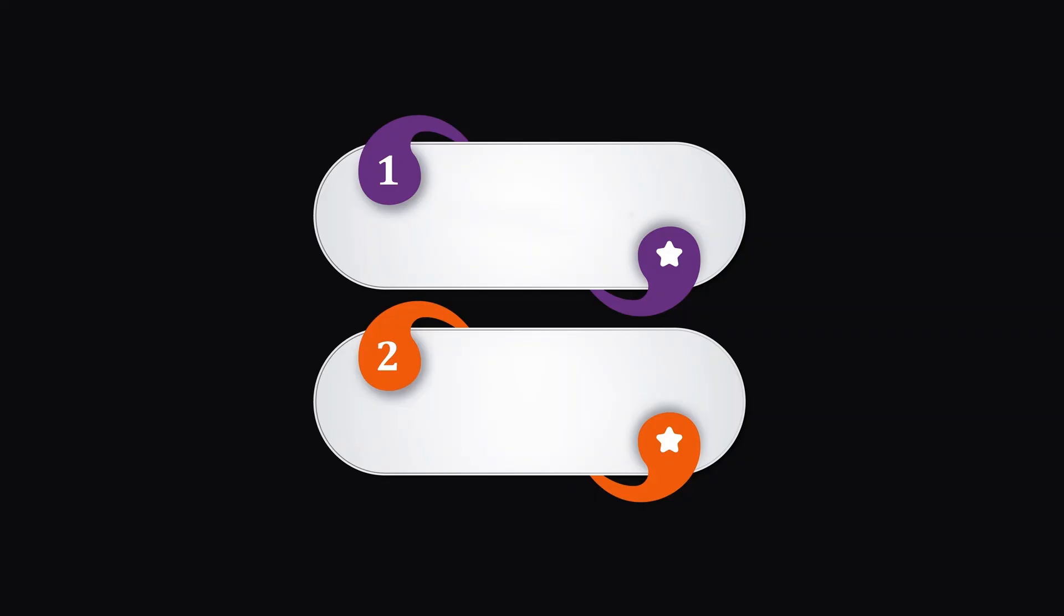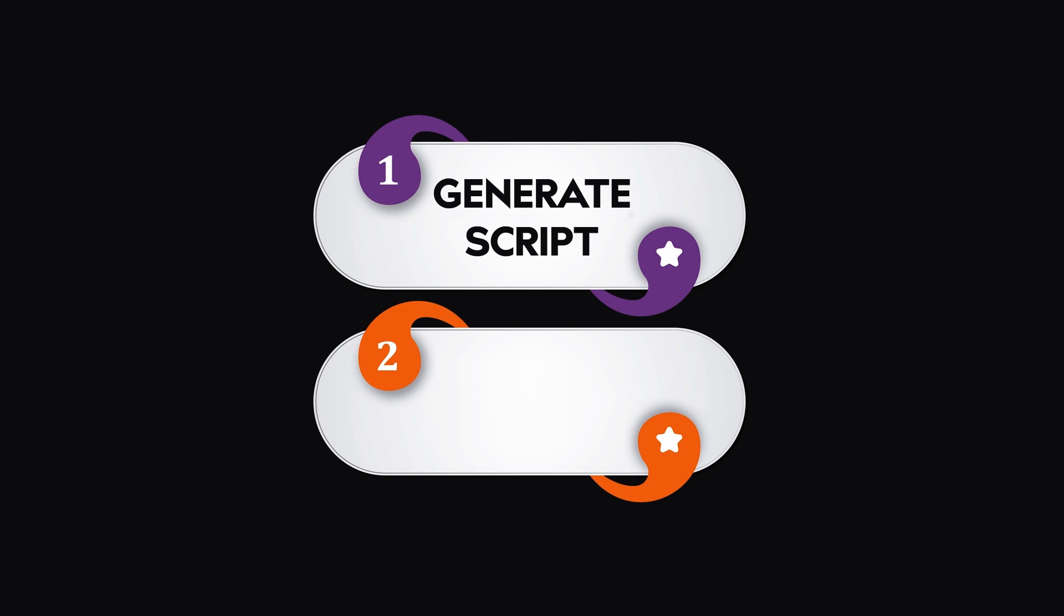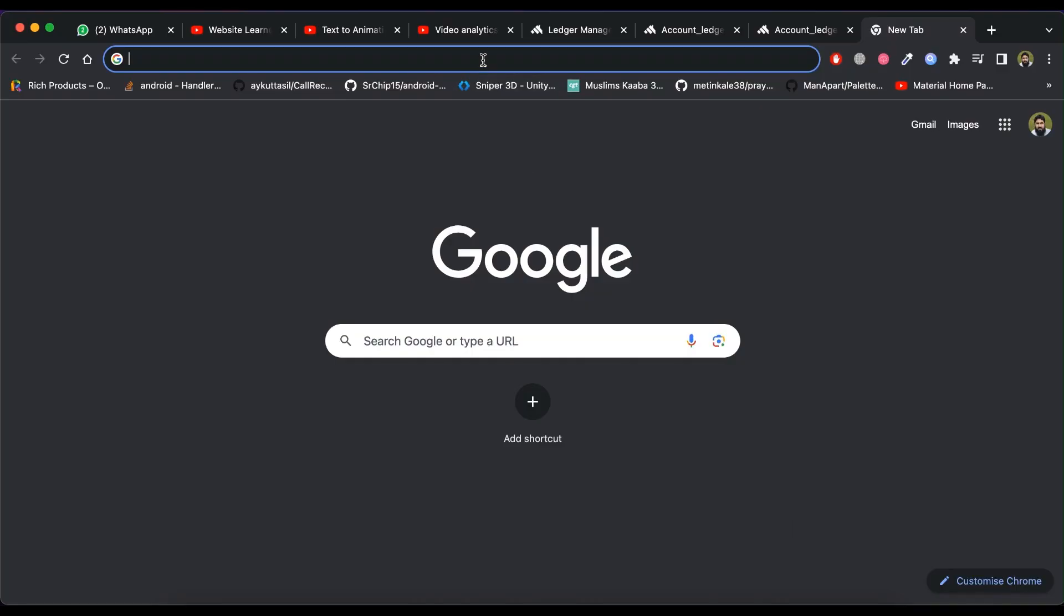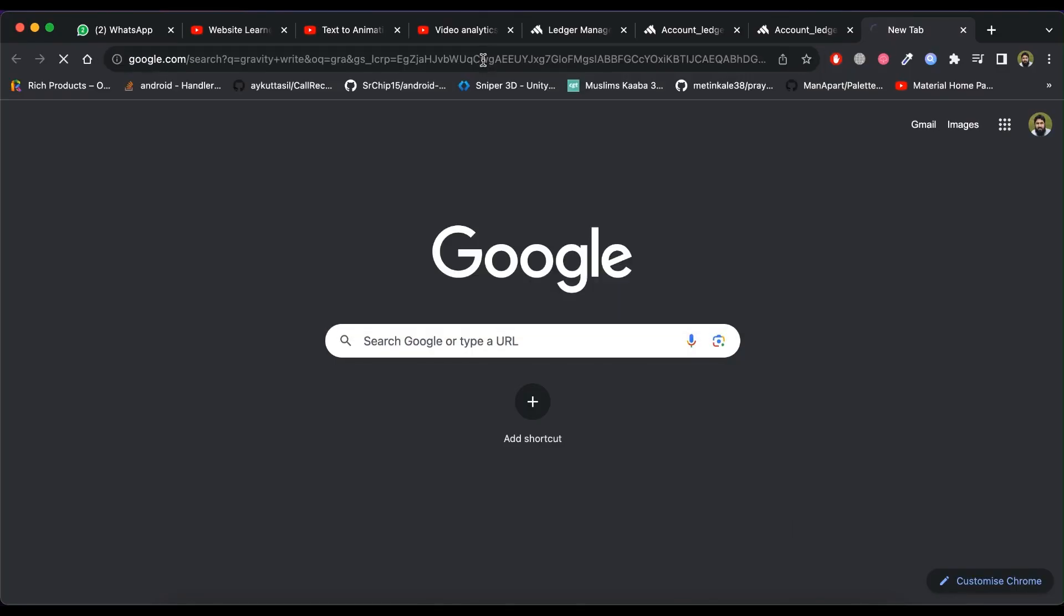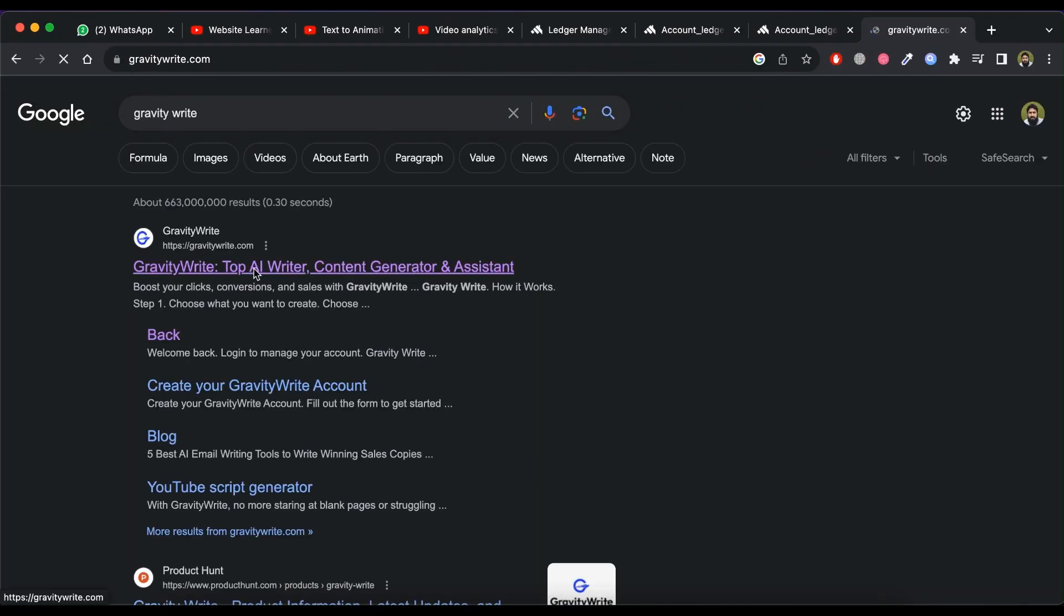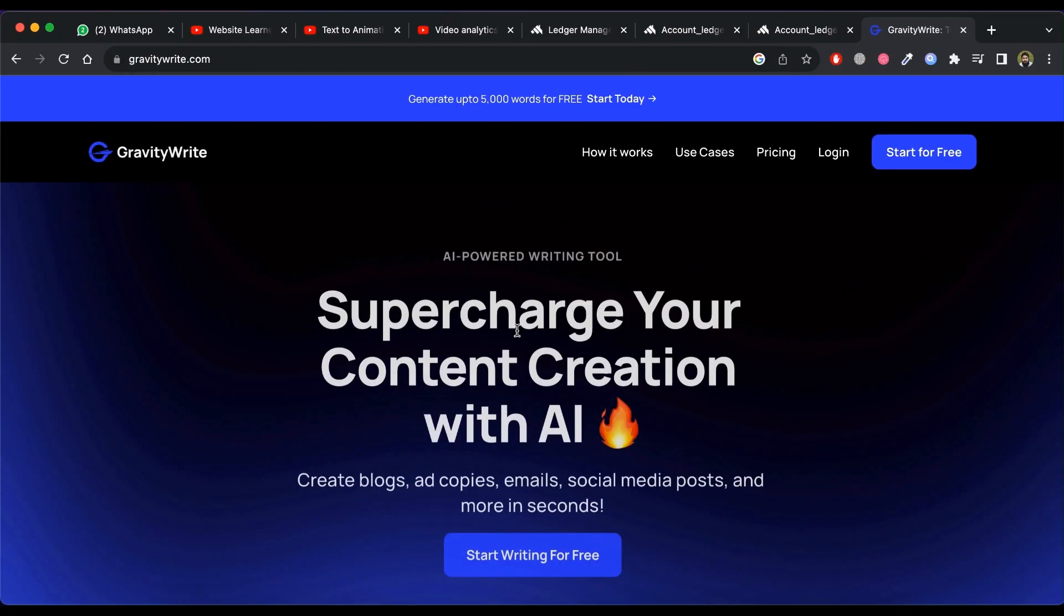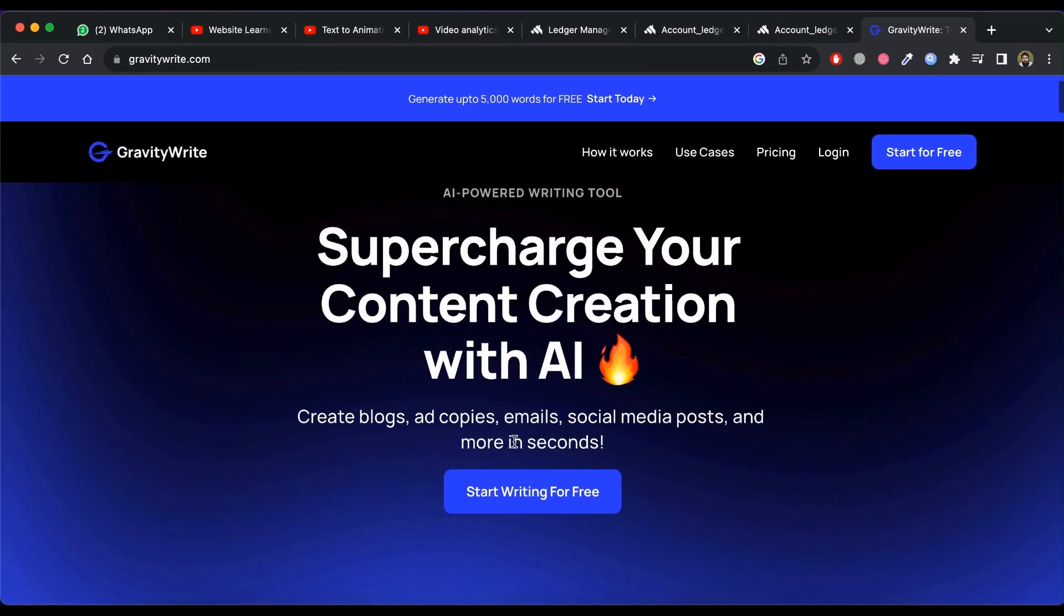Let's get started. We are going to do it in two steps. First is to generate script for animated video. For that, visit GravityWrite site and click on start writing for free.